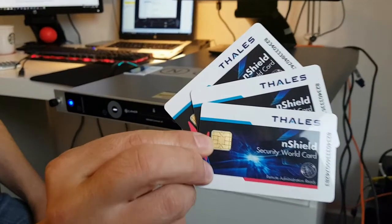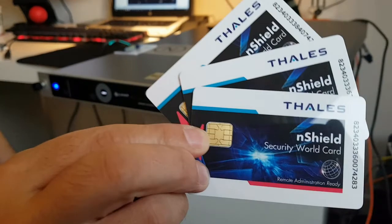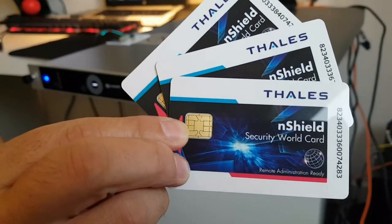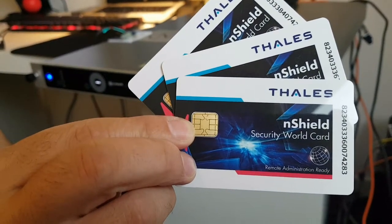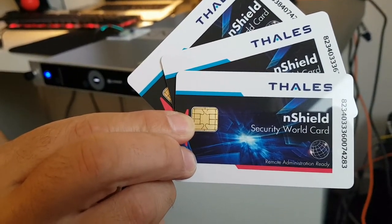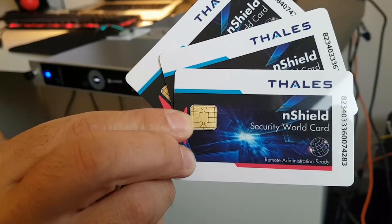Continue to follow the prompts and do the same for the remaining two cards in the quorum, making a total of three cards altogether.